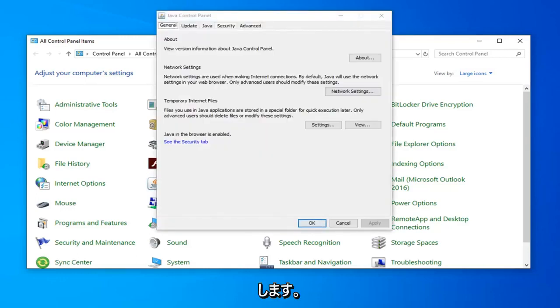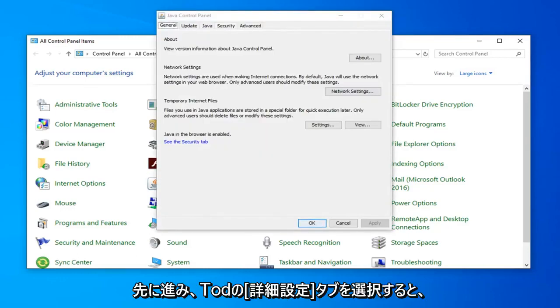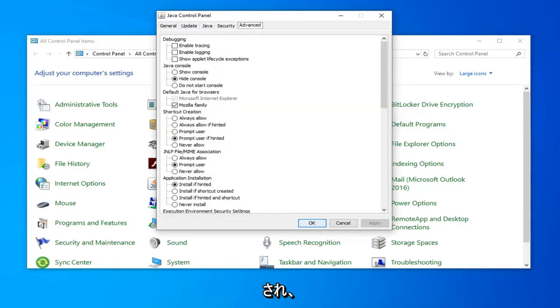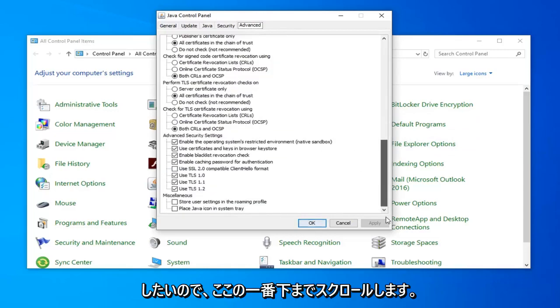Now you're in here you want to go ahead and select the advanced tab near the top. And now you're on this page here you want to scroll down to underneath advanced security settings. So scroll all the way to the bottom here.